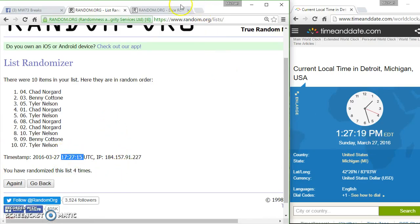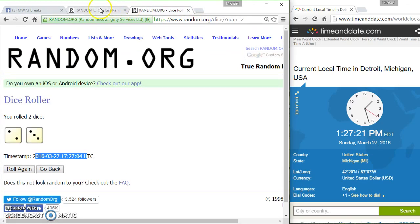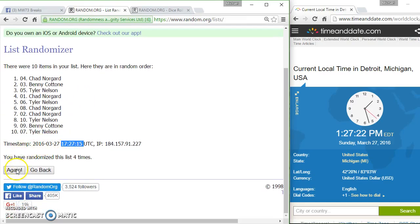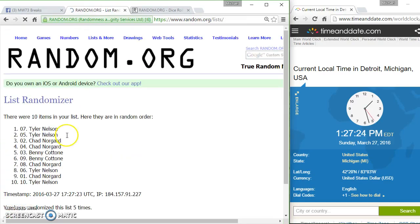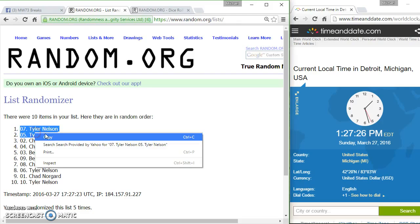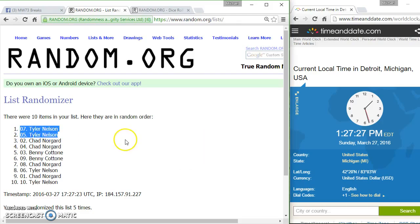1:27. Dice call for five. Fifth and final top two, Tyler Nelson takes both in spot five and spot seven. Sorry Chad, and sorry Benny.